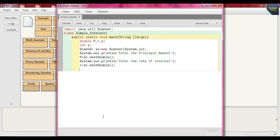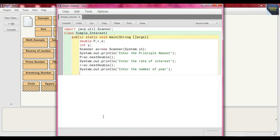The last input is the number of years. Write System.out.println and the prompt "Enter the number of years", then take the input within variable y. Year should be in integer because it is not a floating point — we take 5 years, 6 years like that — so write y = sc.nextInt() because y is an integer. Input is complete.